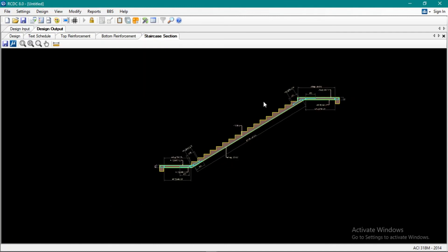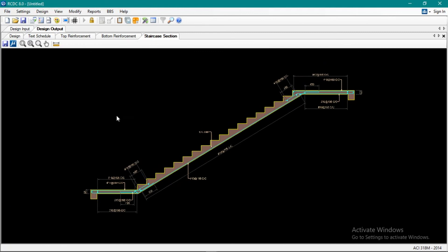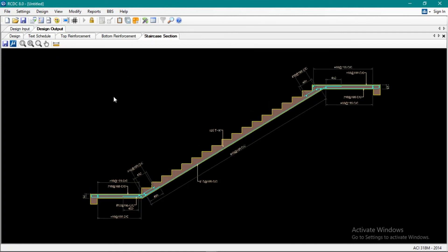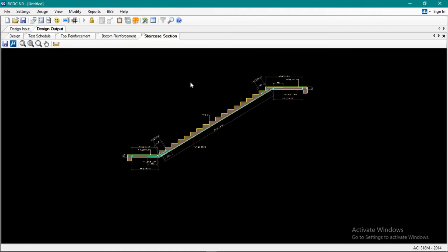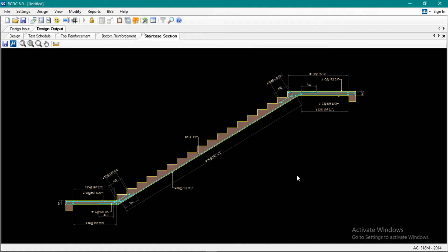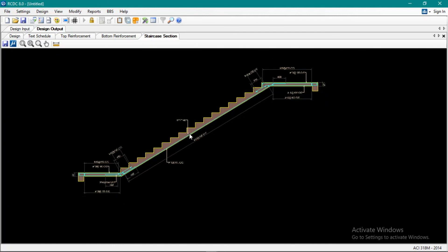That's the end of our series on designing a two-story residential building using STAAD Pro and STAAD RCTC. Thank you. For the next series, I'll be covering STAAD Foundation Advance. I'll be designing a four-story school building sitting on a mat footing foundation. So the next series will be about STAAD Foundation Advance. Thank you.